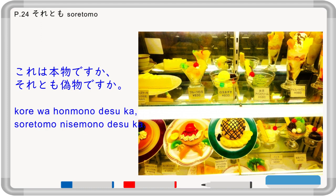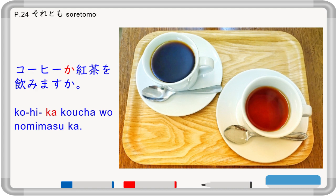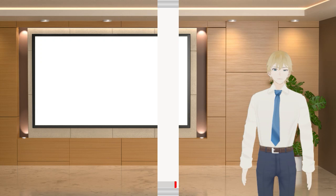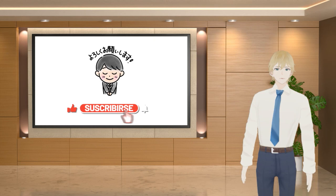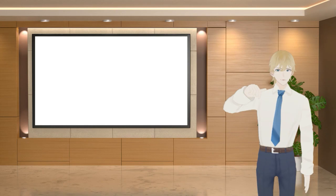The last one is sore tomo, which means 'or' in English and is used between two sentences. 'Kore wa honmono desu ka? Sore tomo nisemono desu ka?' — is this a real one, or a fake one? Ka is also 'or' but used between two nouns and only in verb sentences. For example, 'kouhi ka kocha wo nomimasu ka?' — do you drink coffee or tea? That was a quick review for lessons one and two on noun sentences, continuing to lessons three and four on verb sentences. If you have any questions or requests, please let me know. See you in the next video!